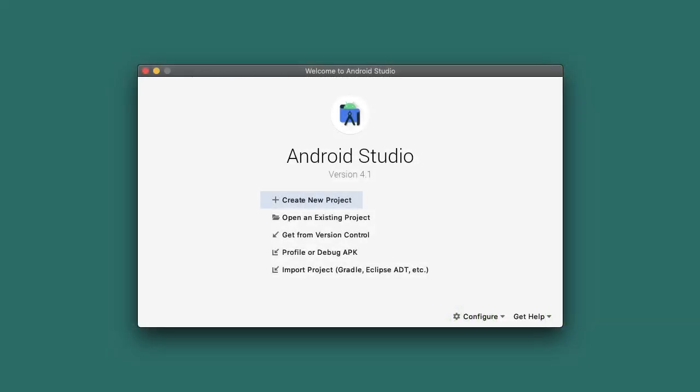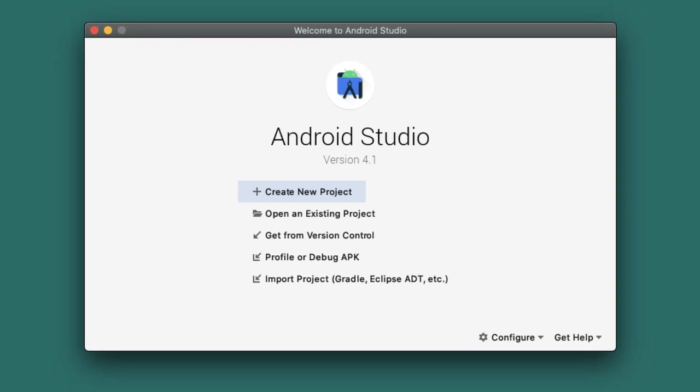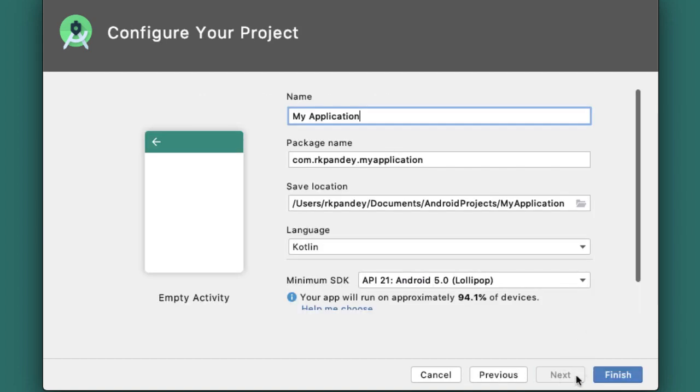Let's open up Android Studio, and you can see here that I'm running version 4.1. Any recent version of Android Studio should do. I'm going to tap on the option for creating a new project and pick the empty activity template.